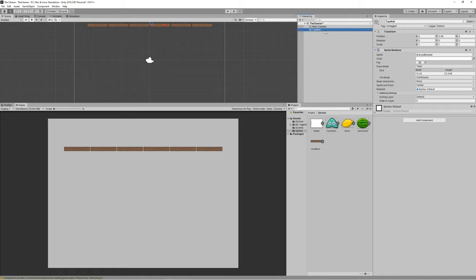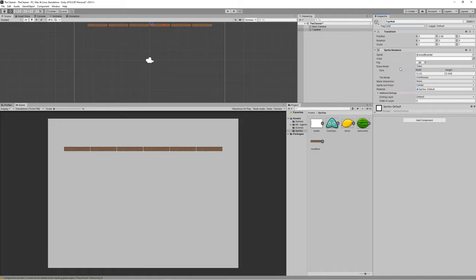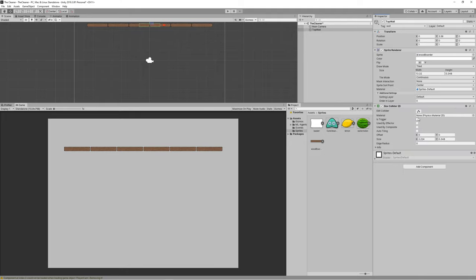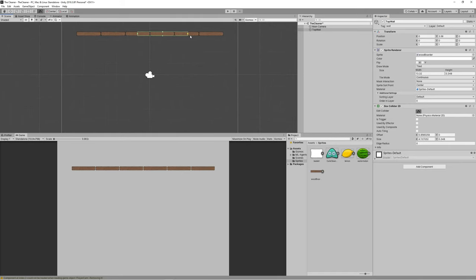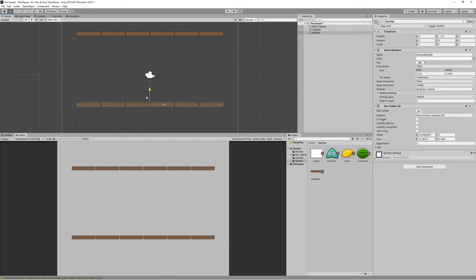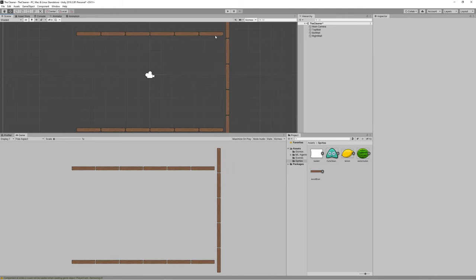Rename the game object to 'top wall' and change the tag to 'wall', because ML perceives game objects using their tags. Also add a Box Collider 2D and change its size to match the wall. Then duplicate top wall to create bottom, right, and left walls.